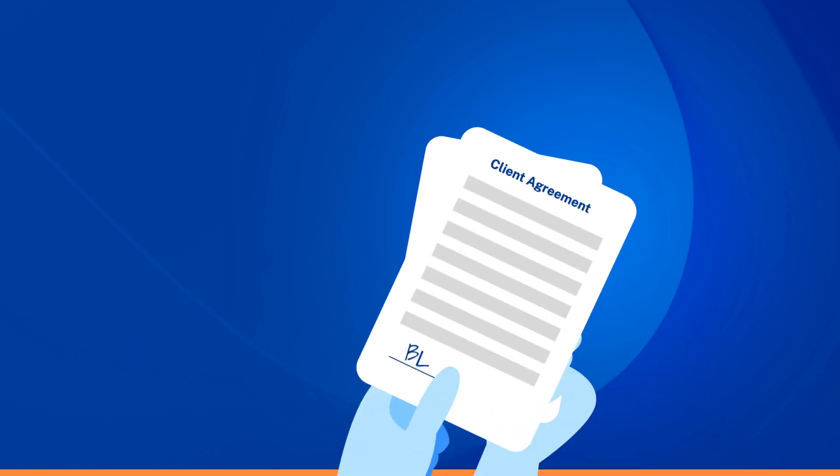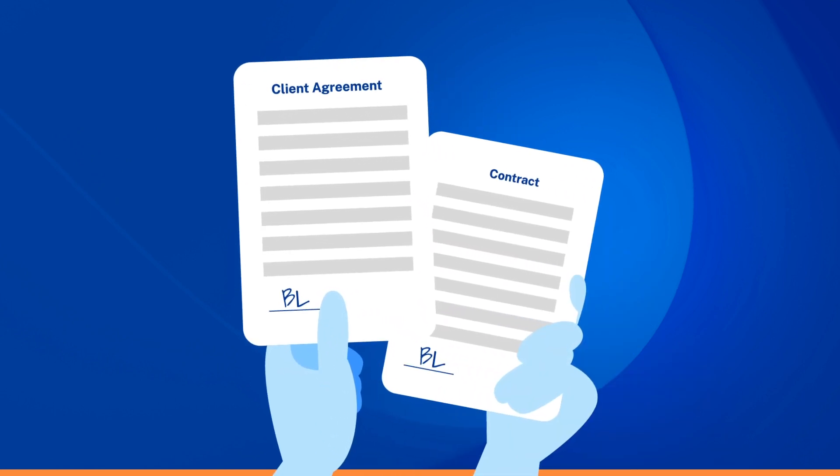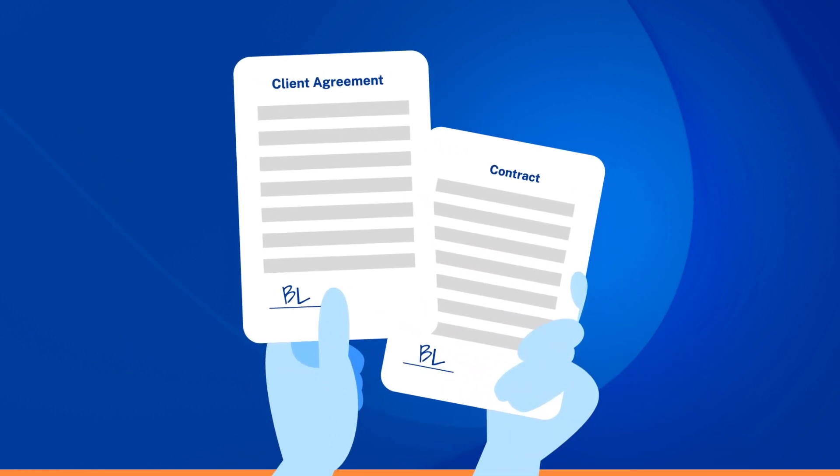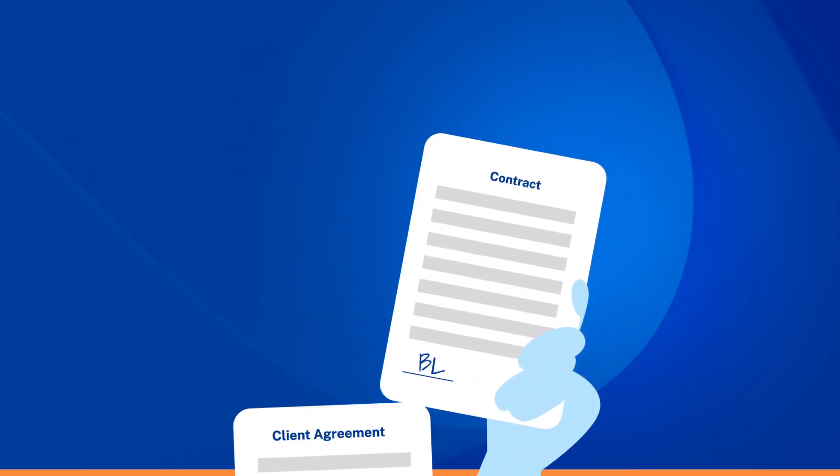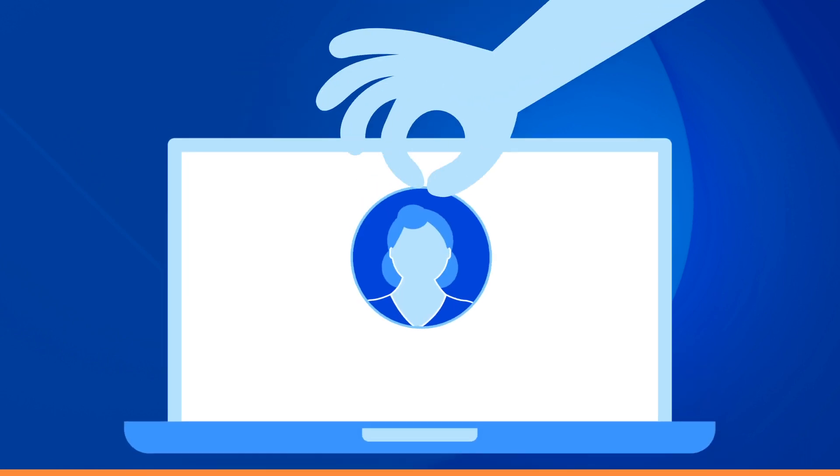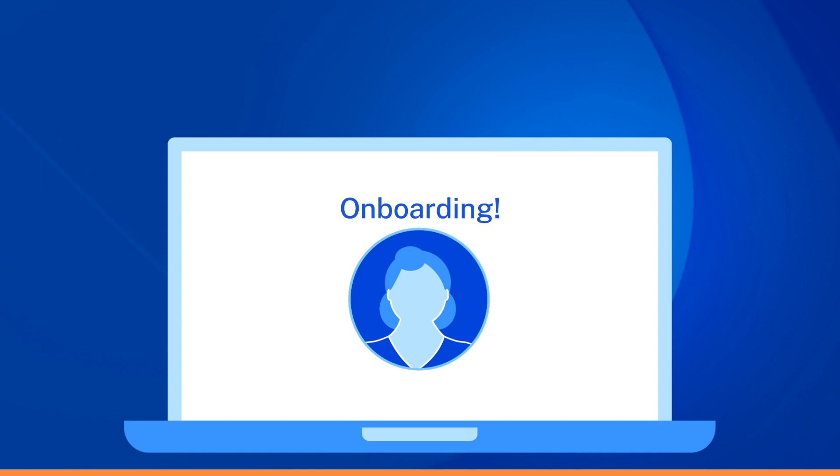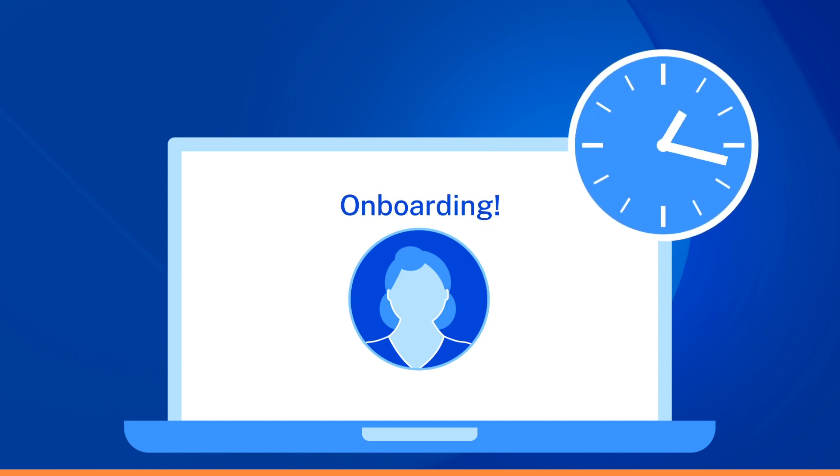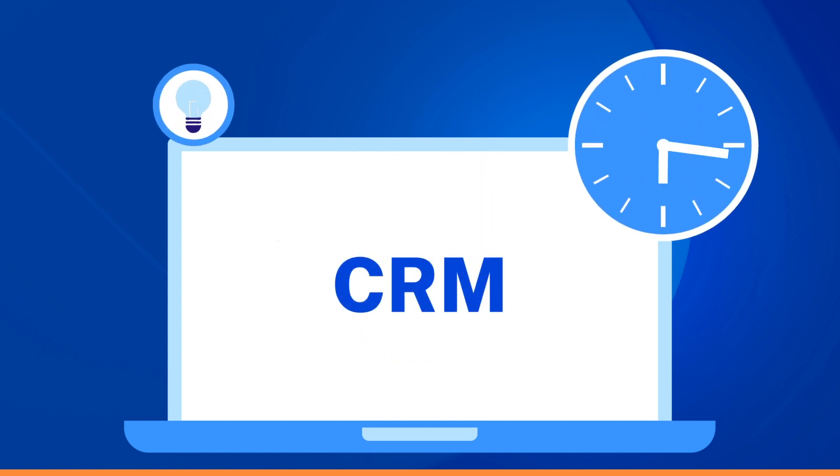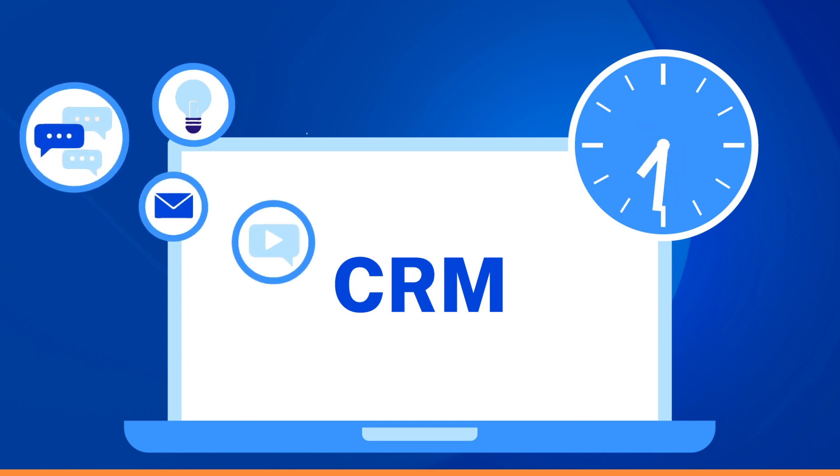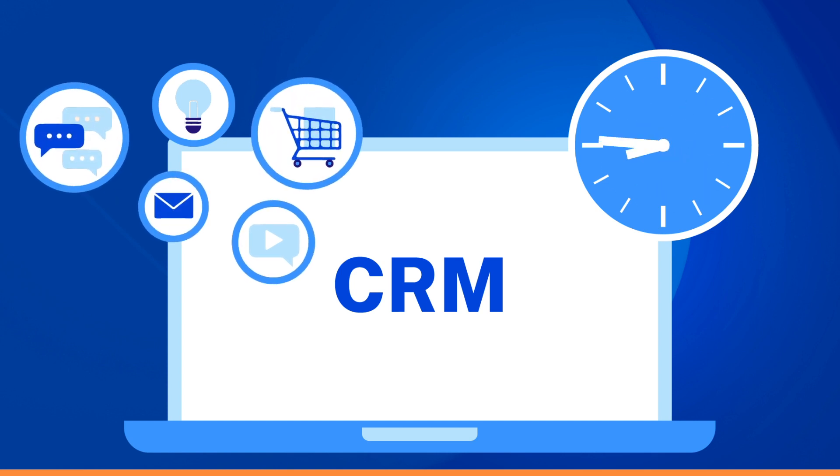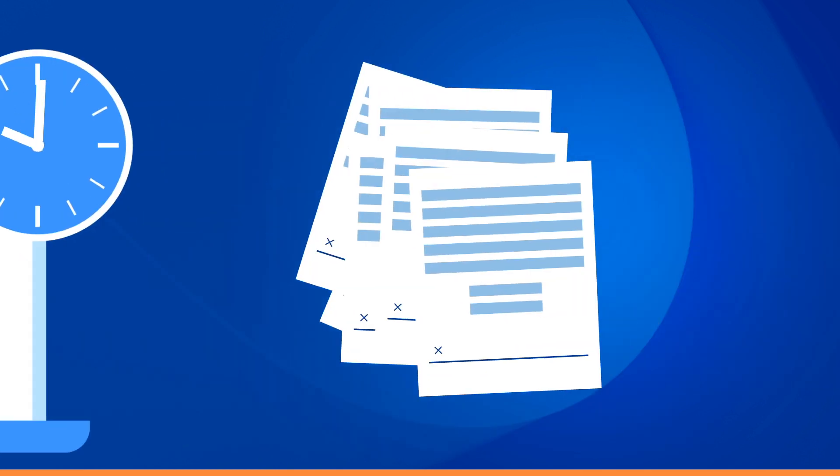Are you tired of manually handling client agreements and contracts? We understand that onboarding new clients can be time-consuming and tedious, especially if you already have a CRM with customer details. That's why we're thrilled to introduce our latest solution.